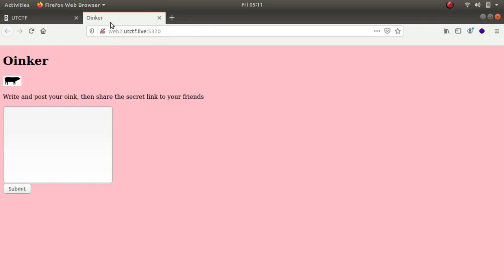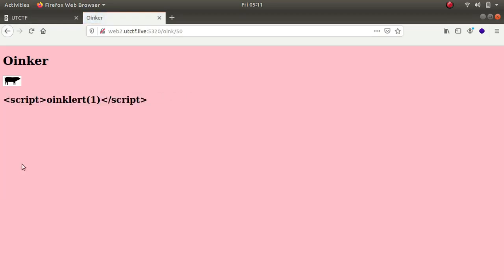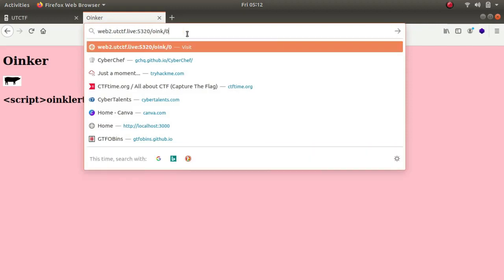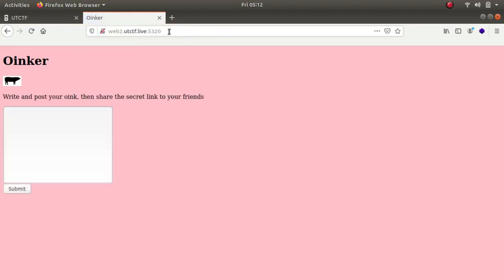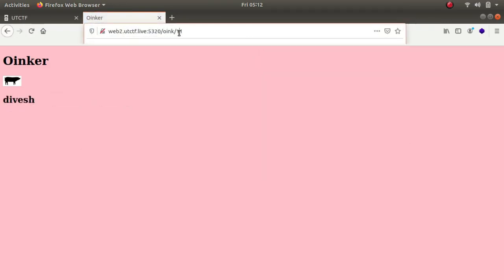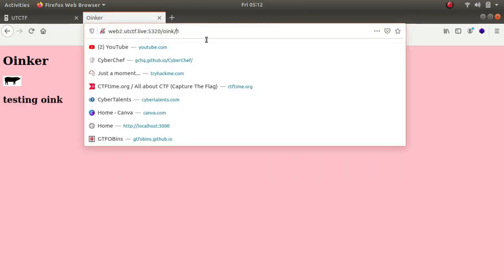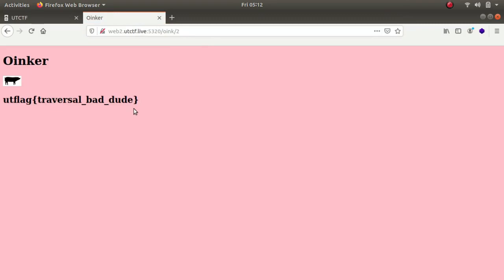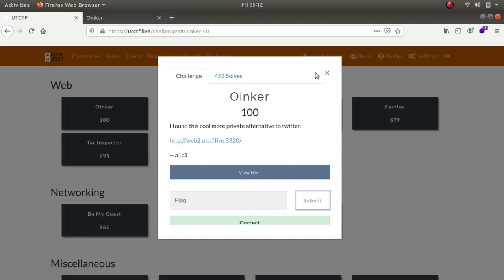The first thing I tried was script tag looking for any XSS vulnerabilities but I found nothing as it was rendering as simple text. The next thing I noticed was there were numbers in the URL, so I typed in 0, then 1, then 2, and this was the flag for the challenge.